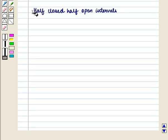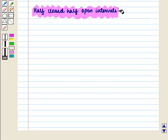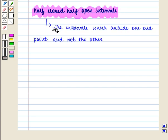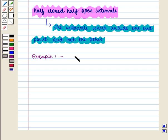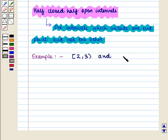Also, we have half-closed, half-open intervals — that is, intervals which include one end point and not the other. For example, we have the semi-closed interval from 2 to 3 and the semi-open interval from 5 to 6.